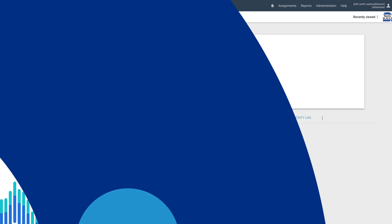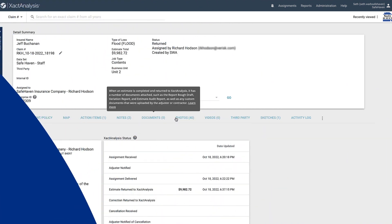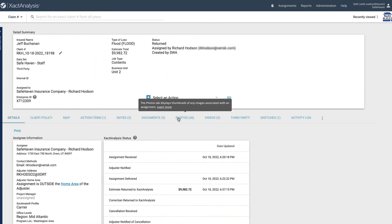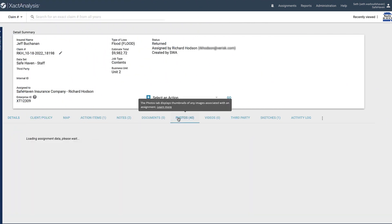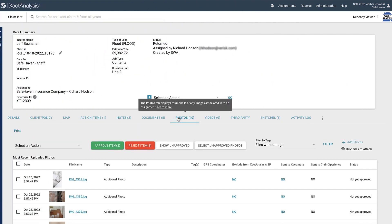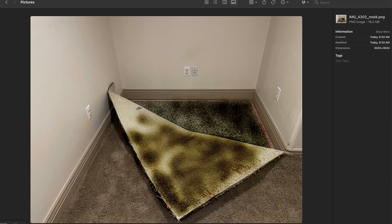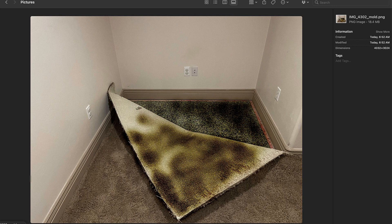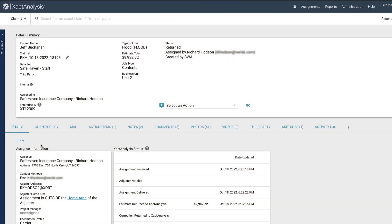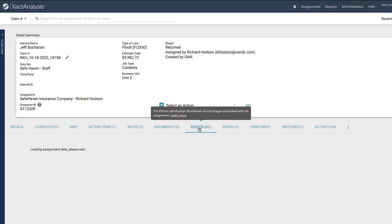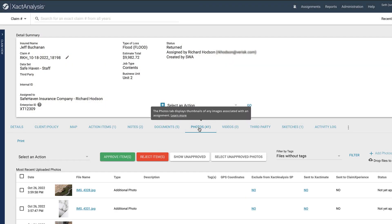So, you need to access the photos for an insurance claim that has been created as an assignment in Exact Analysis. This may be because you need to add a description on the photos taken for a returned assignment, or because someone sent you photos that you need to add to an assignment. In this video, I will walk through how to access and upload photos to assignments in Exact Analysis.